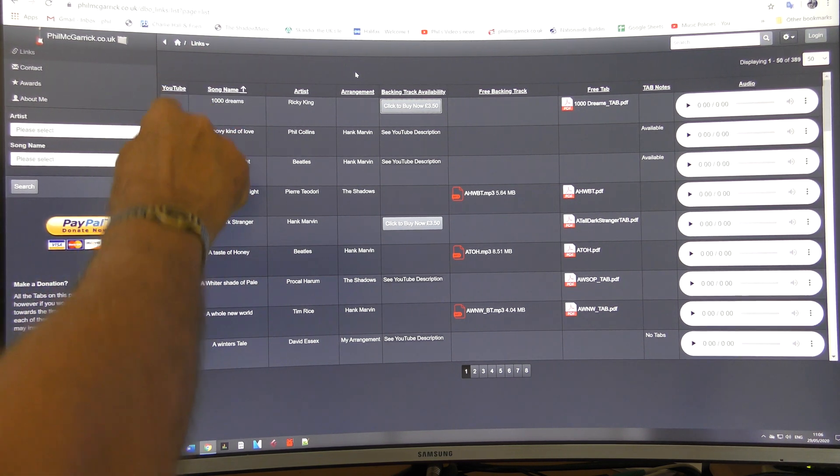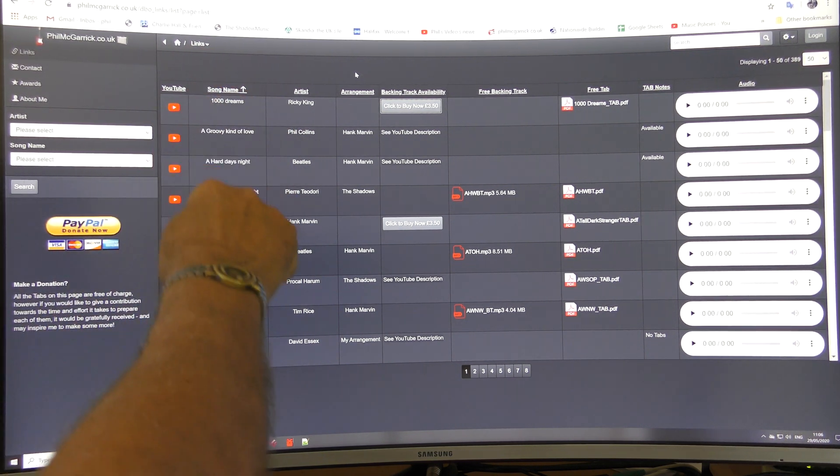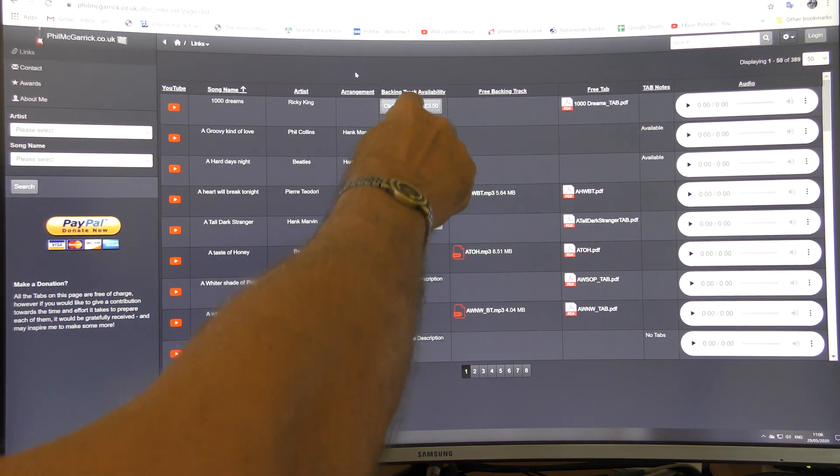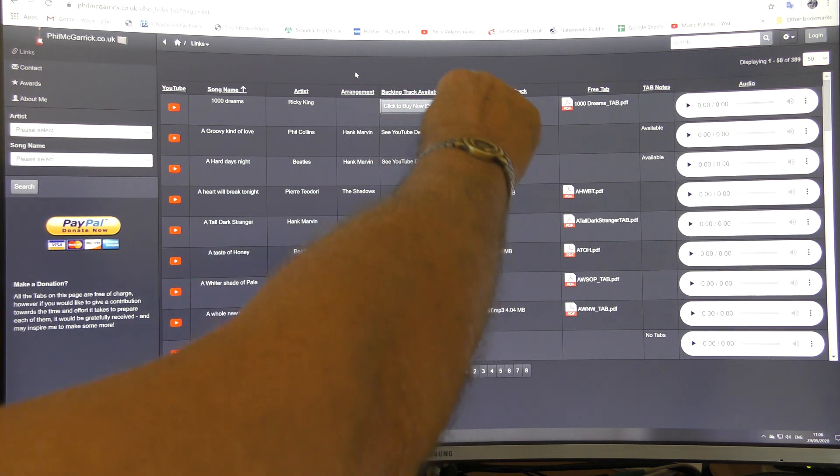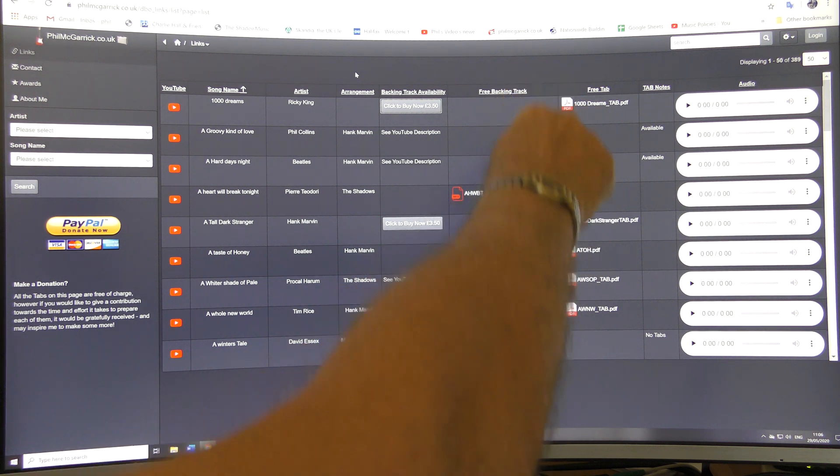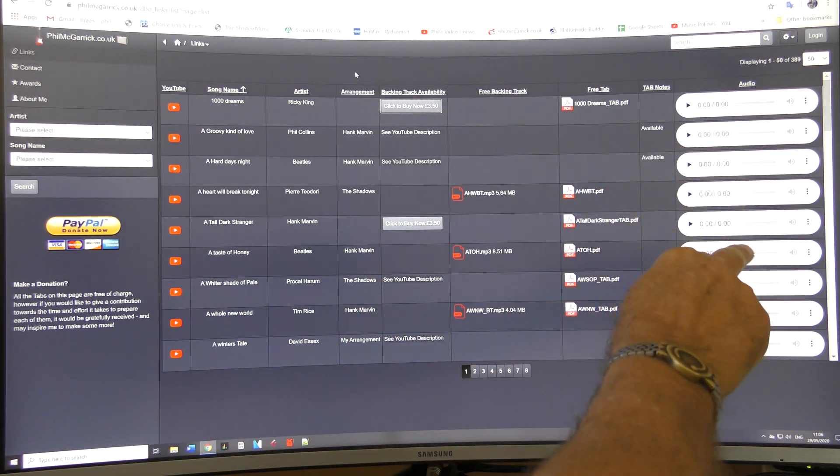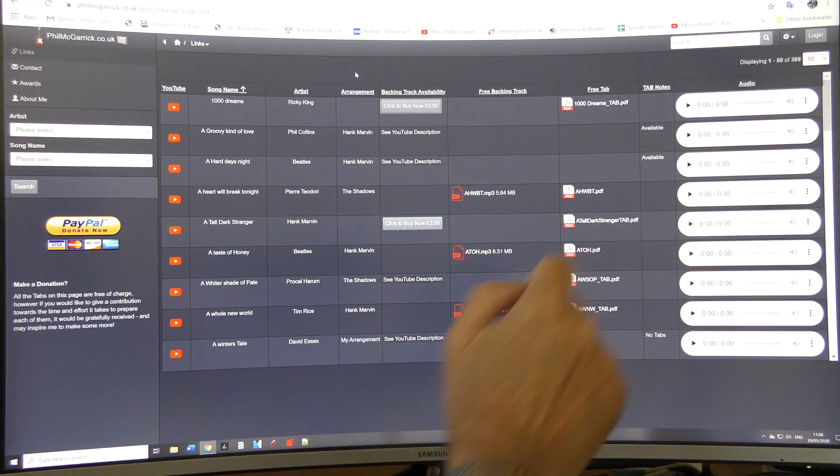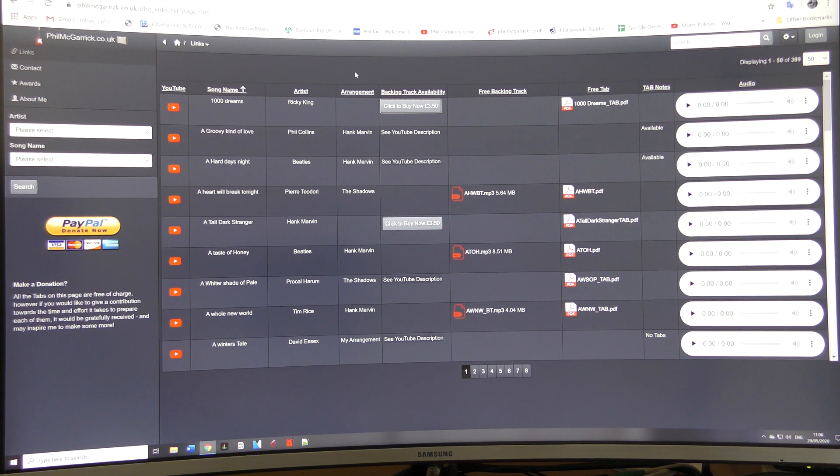It's got links to YouTube, the song name, the backing track if you want to buy or a free backing track if it's one that's free, free tabs, and on the right here is the audio link which you can play and download as well.